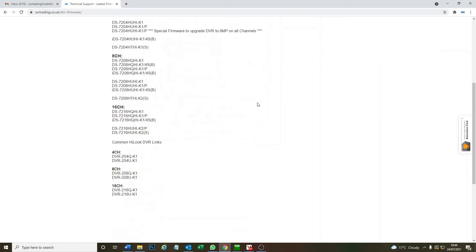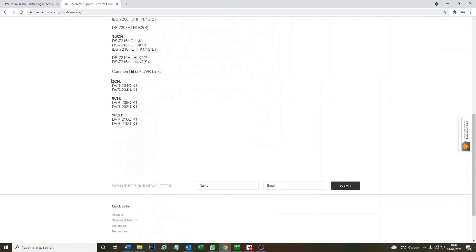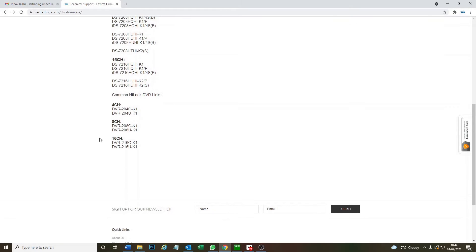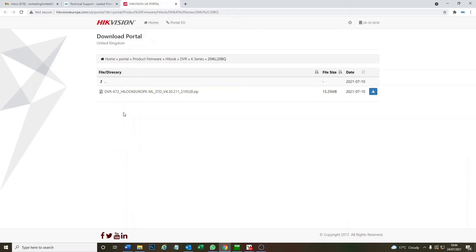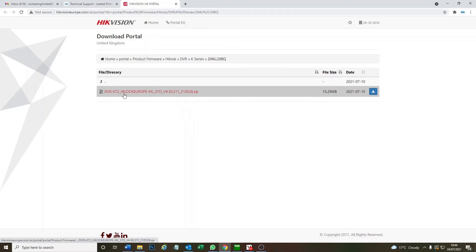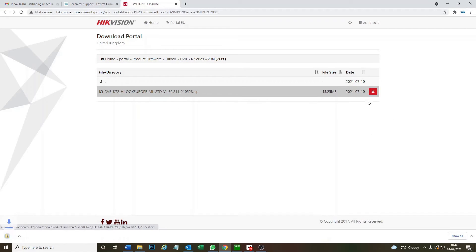We're looking at HiLook, so we've got some common links here. The DVR 204U is what we're doing today. It comes up, we've only got one firmware here. Nice and easy, just download it.